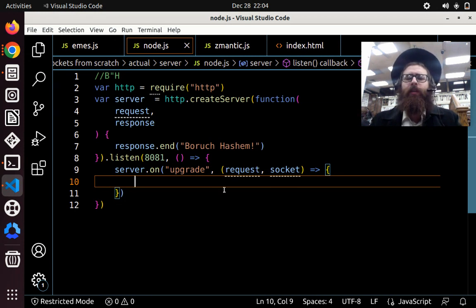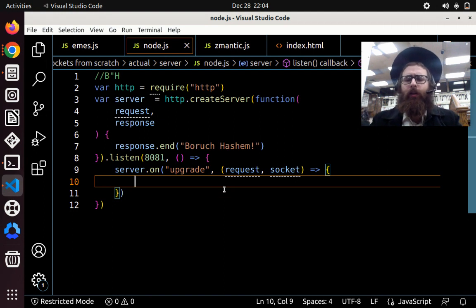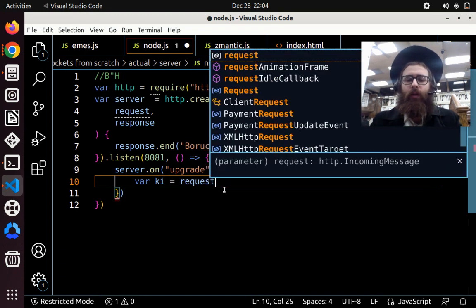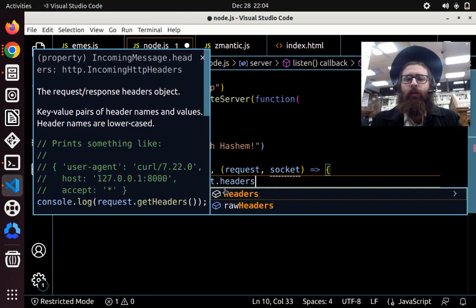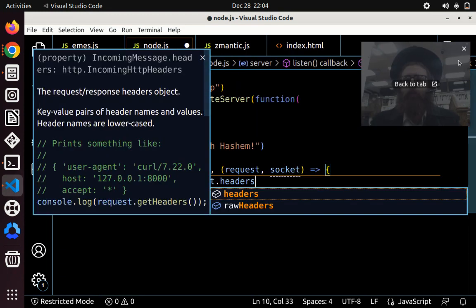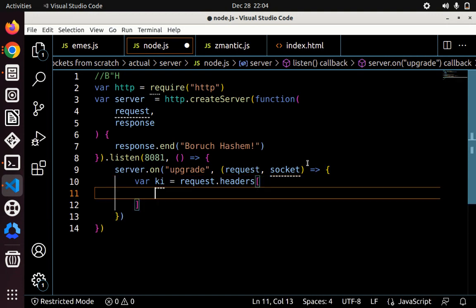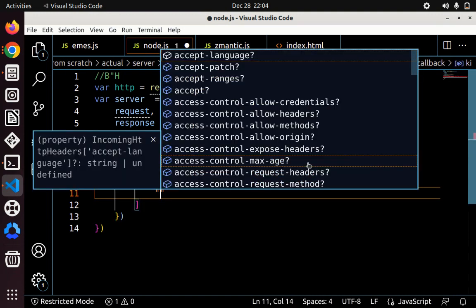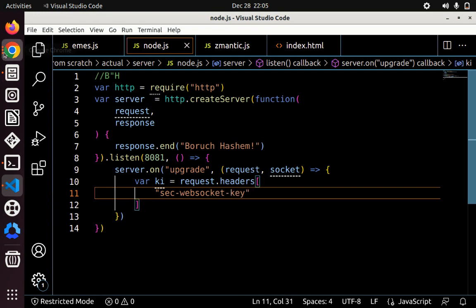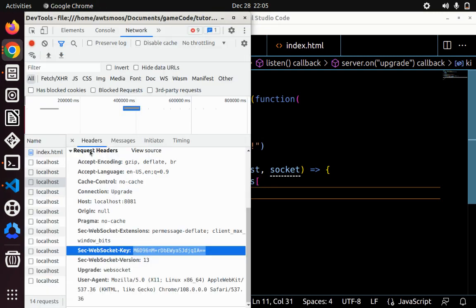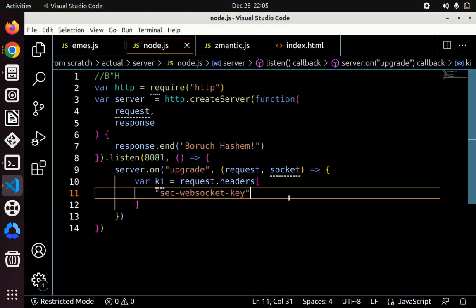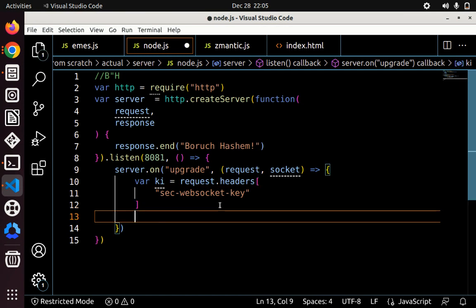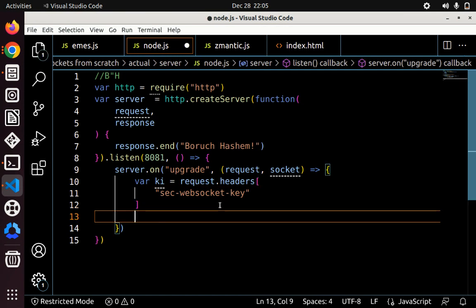So for example, we need to get the key, which is the key that's sent by the client. So var key equals request.headers. That header is at index, it's called sec-websocket-key, singular. As you can see here, this is what's sent by the client. Sec-websocket-key. We need to take that.